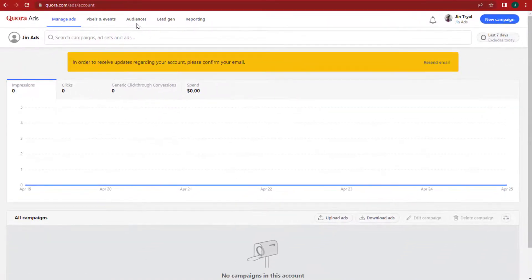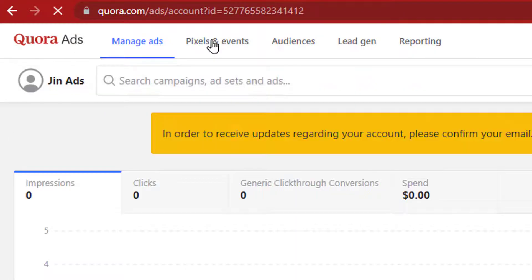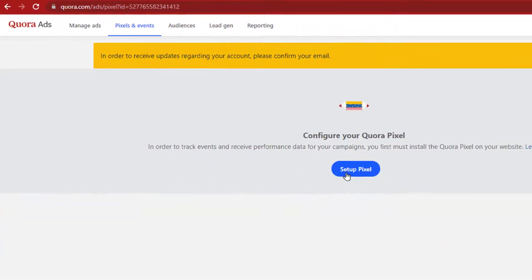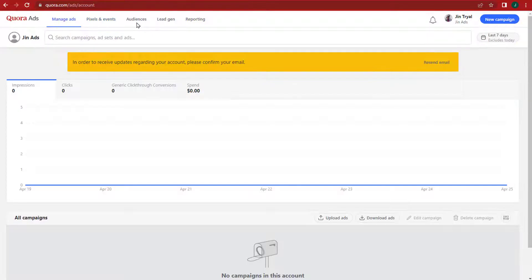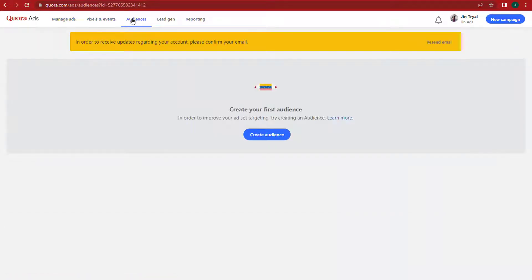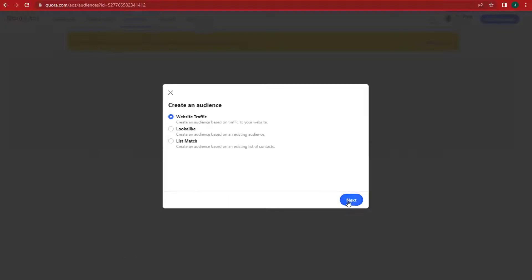Or you can create an audience of everyone who has visited your website in the past 30 days. You will need to install the Quora Conversion Pixel in order to create audiences of website visitors. Quora also announced an integration with Segment that makes it even easier to track conversions from Quora Ads. Once you have the Quora Conversion Pixel set up, you can create an audience in the Ads Manager by visiting the Audiences tab and selecting Create Audience.